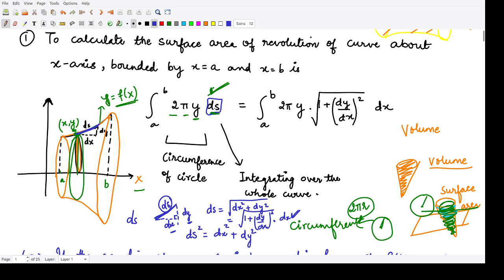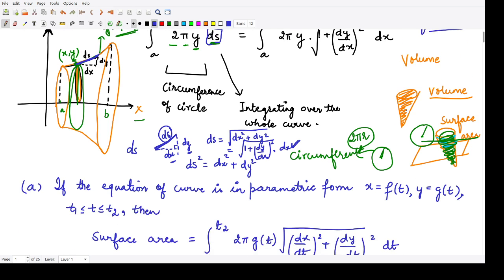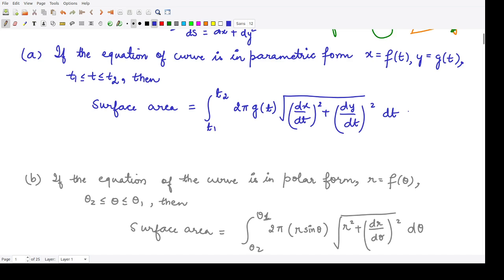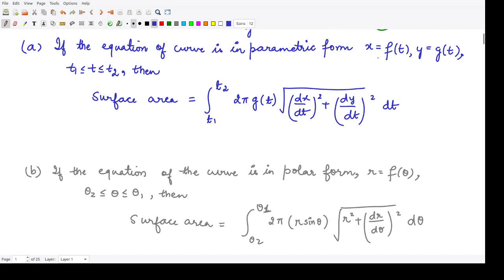Now when I substitute the value of ds to be √(1 + (dy/dx)²) · dx, I have the surface area of the given solid which was required. This is the formula and I hope this is clear to you all. Now suppose the curve is given in parametric form. In that case our equations of the curve are x = f(t) and y = g(t) and t lies between t₁ and t₂. In that case the surface area is given by this expression.